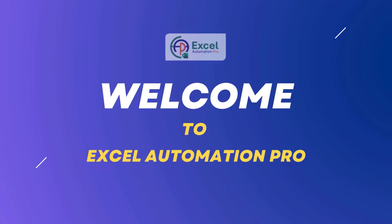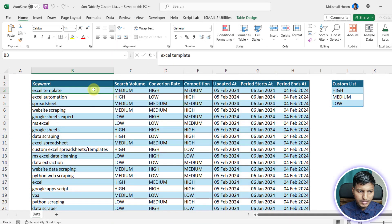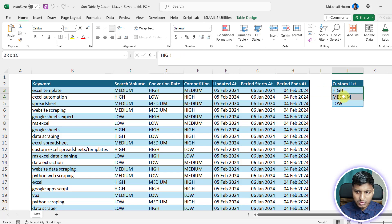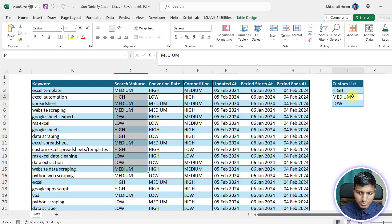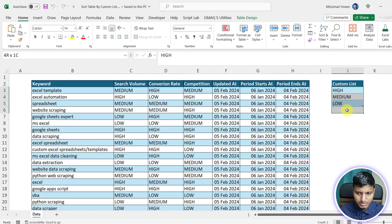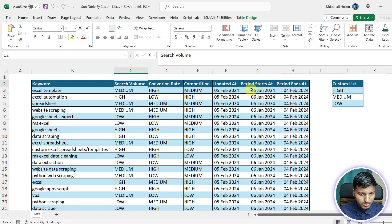In this video we are going to learn about how to sort a table using a custom list. I want to sort this search volume by a custom list — high at the beginning, then medium, then low. You can build your own custom list. Not only for search volume — I'll show you how to do that for multiple columns, in ascending and descending order.